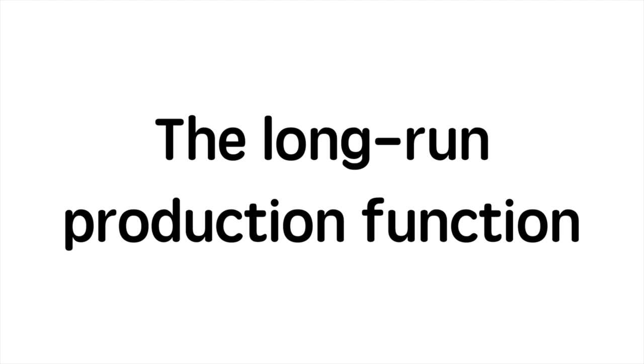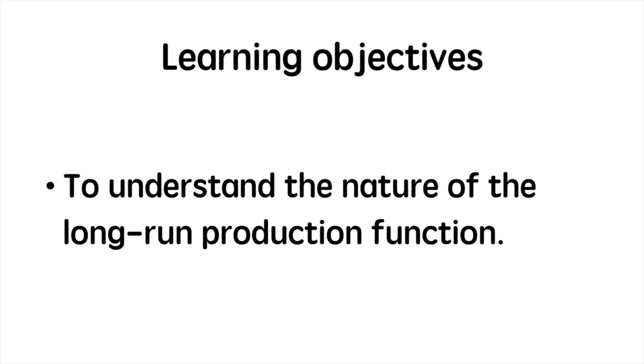In this video we'll explore the long run production function. After watching this tutorial you should better understand the nature of the long run production function and the key differences between the short run and long run.